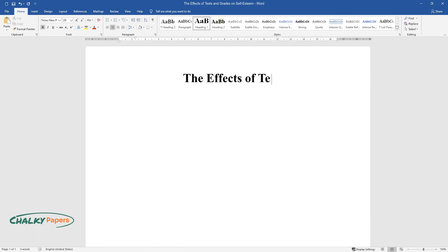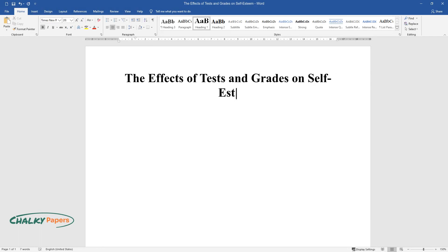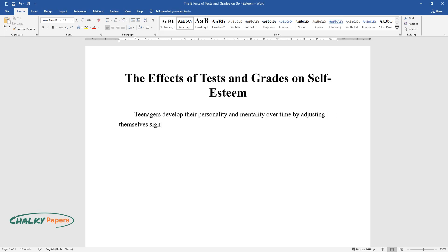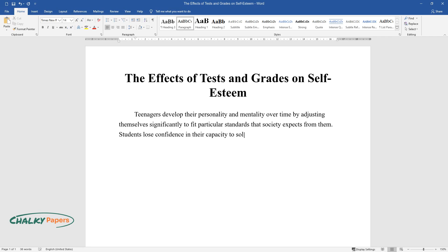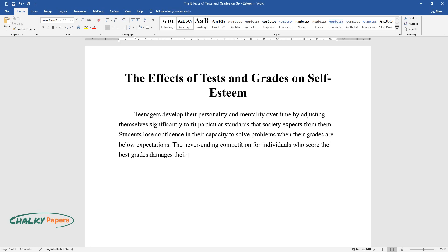The effects of tests and grades on self-esteem. Teenagers develop their personality and mentality over time by adjusting themselves significantly to fit particular standards that society expects from them. Students lose confidence in their capacity to solve problems when their grades are below expectations. The never-ending competition for individuals who score the best grades damages their mindsets and abilities.